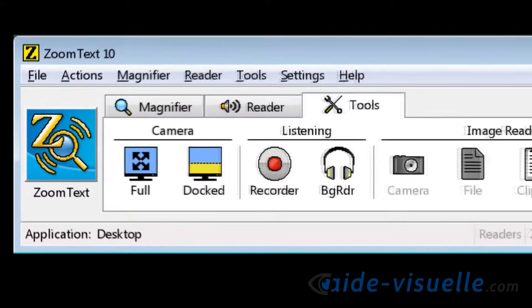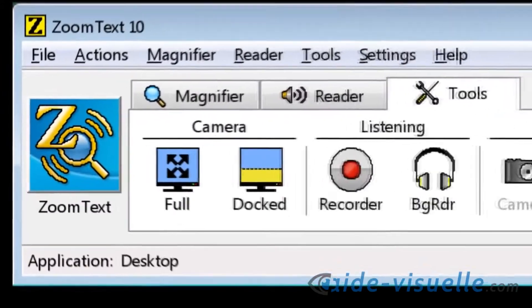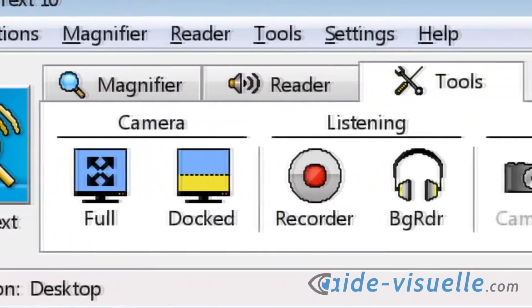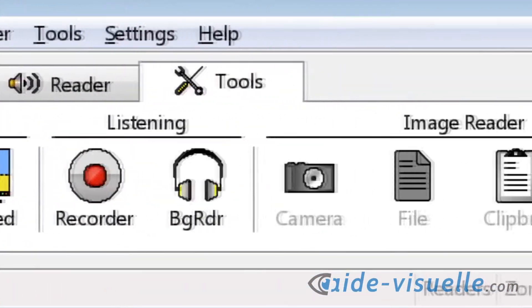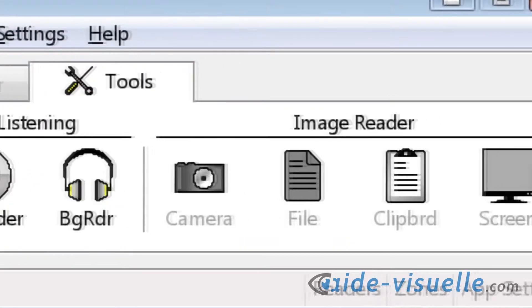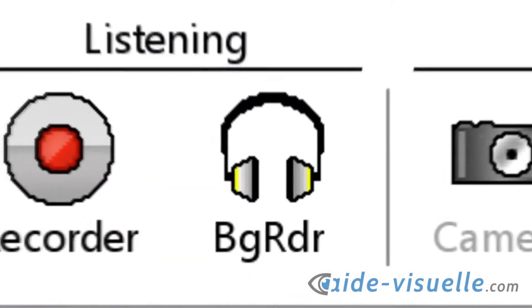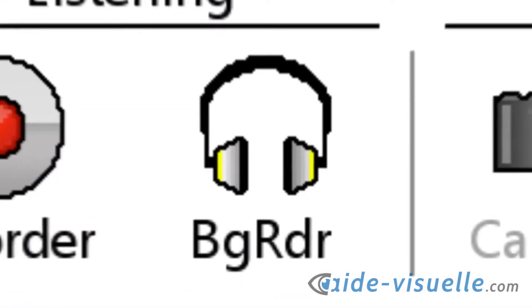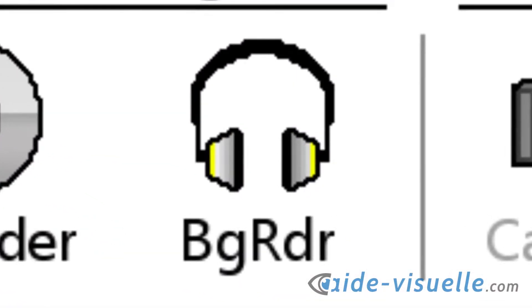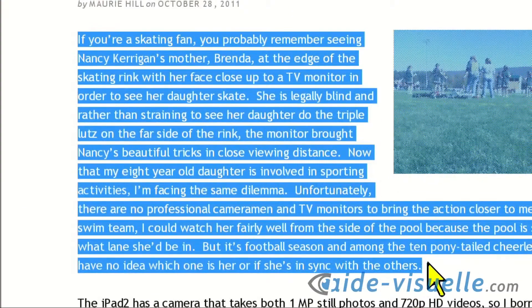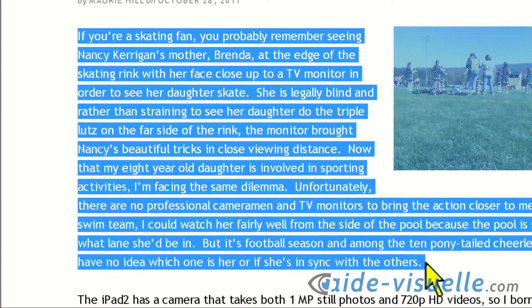Let's take a look at all these new features, most of which can be found on the new Tools tab on the ZoomText user interface. Background Reader is a tool that allows you to listen to documents, webpages, emails, or any text while simultaneously performing other tasks.